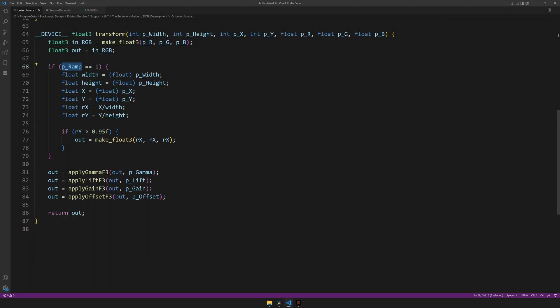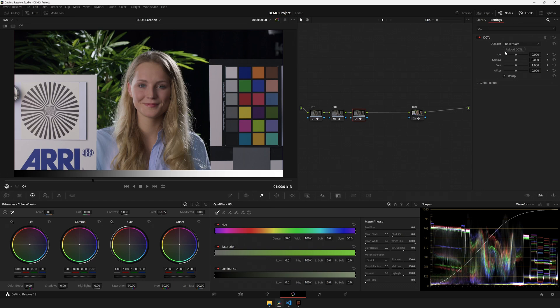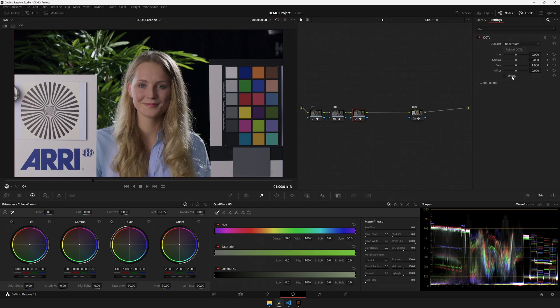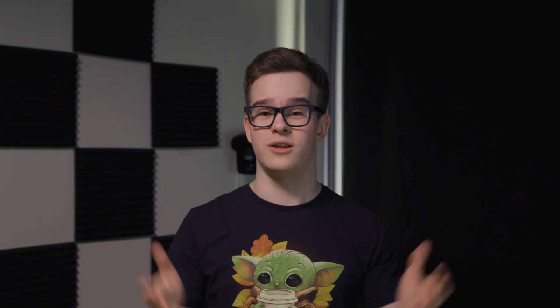And as a pro tip in if statements, if you're testing for a checkbox, you can leave out the equals equals 1 and it will still work.